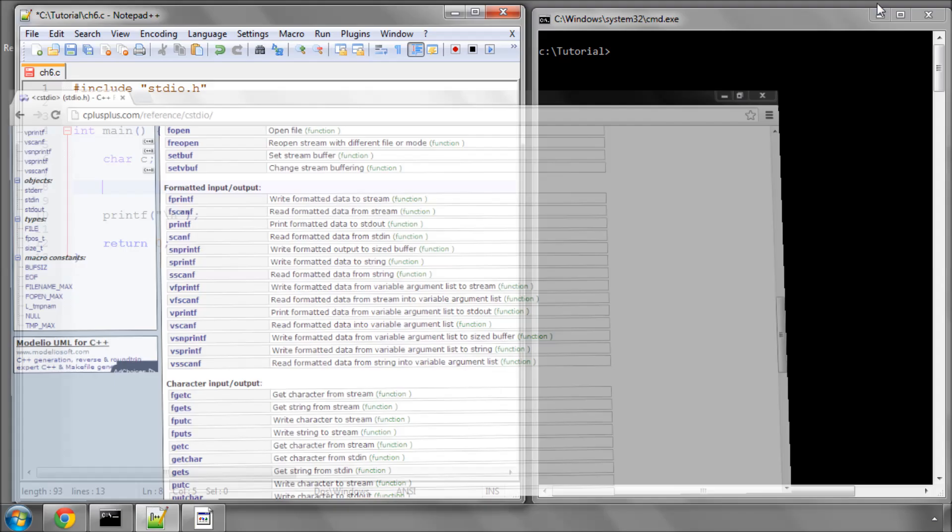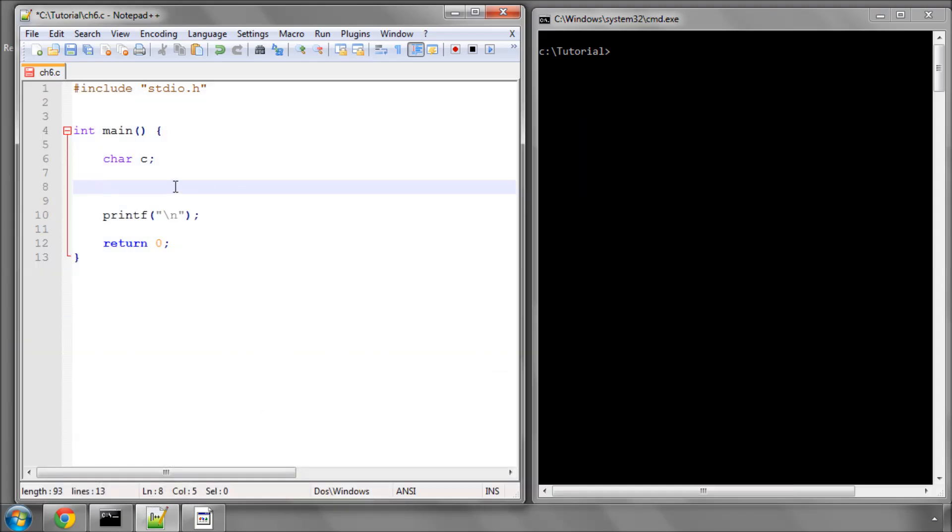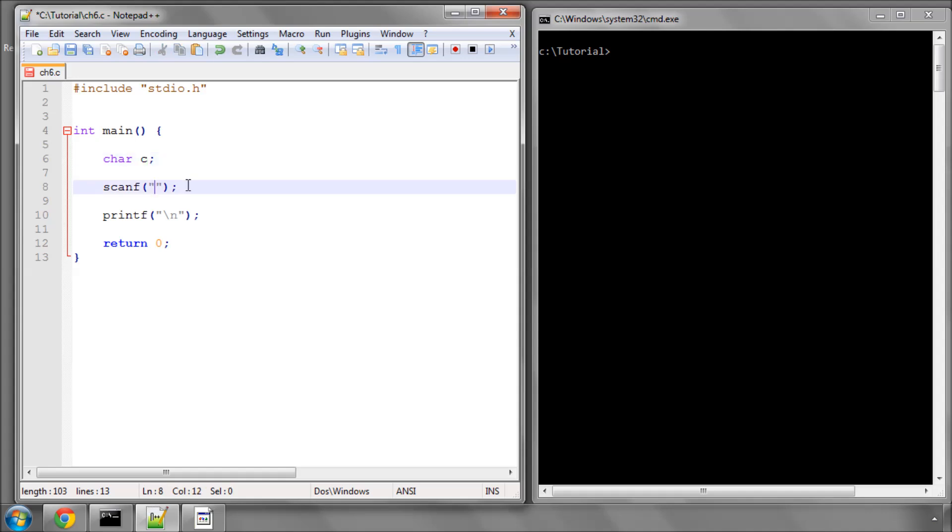I'm going to use the scanf function, which takes input that you put into the console and stores it in this character variable. The way that's done is similar to printf. Use a format specifier to specify what format you're reading in. We're just reading in a character, so %c, a single character.